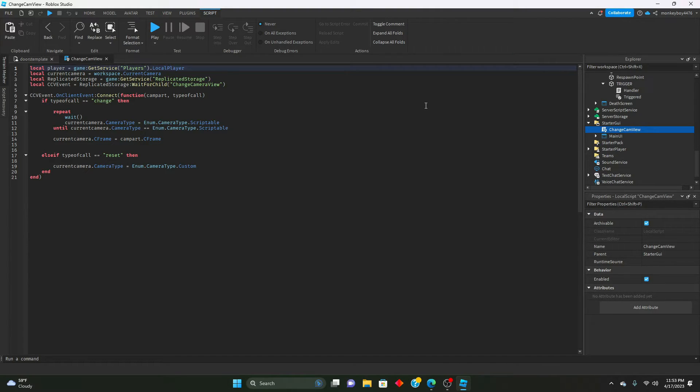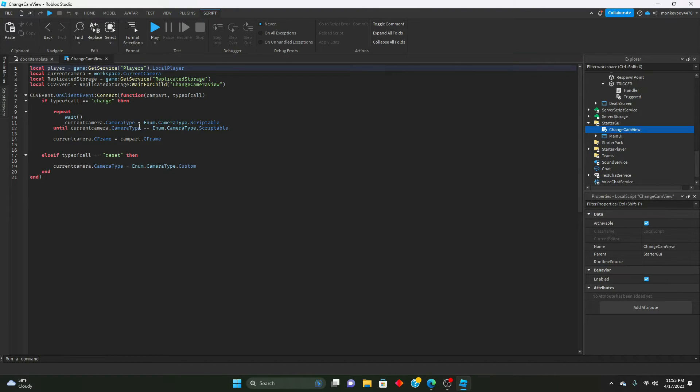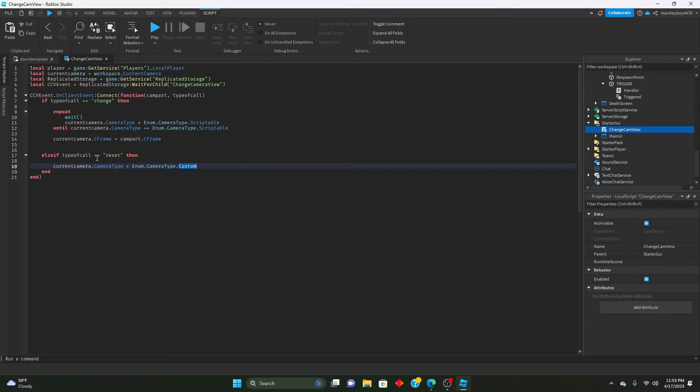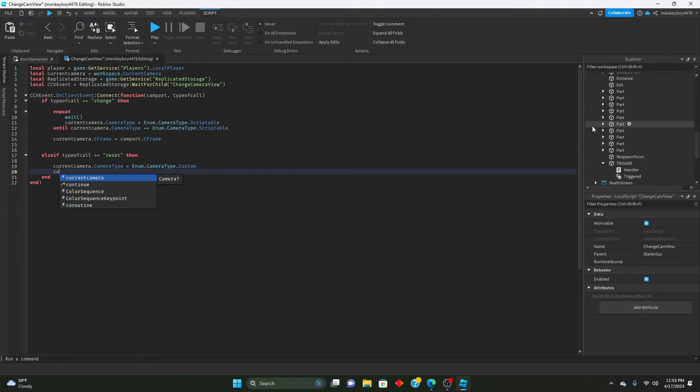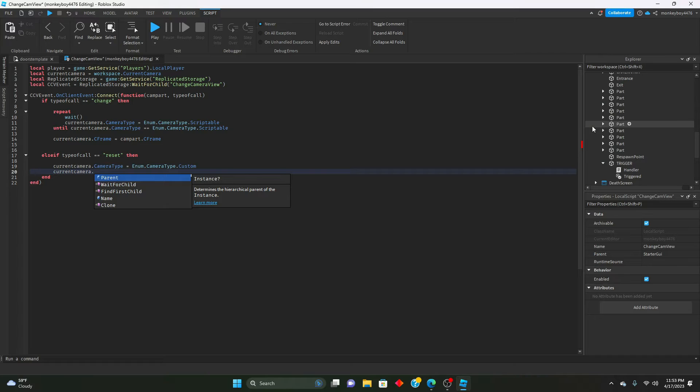To do this we will say current camera... let me see here. Super player, pretty sure it's player.